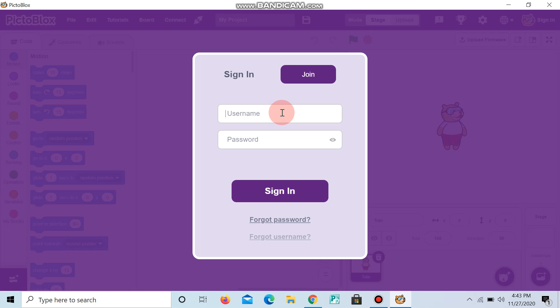I have an account already, so I will write it. I will write the password now and sign in.